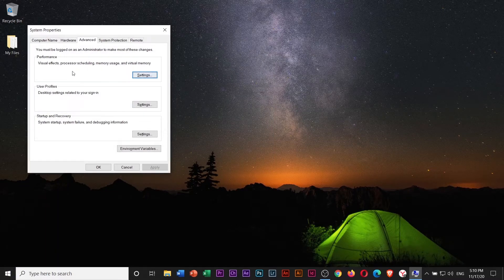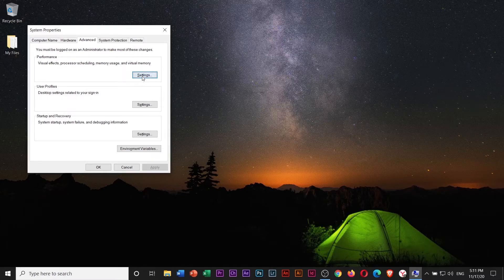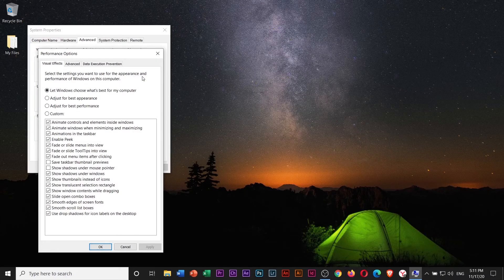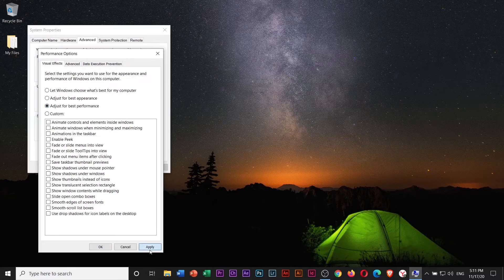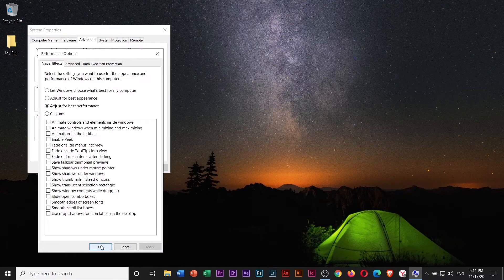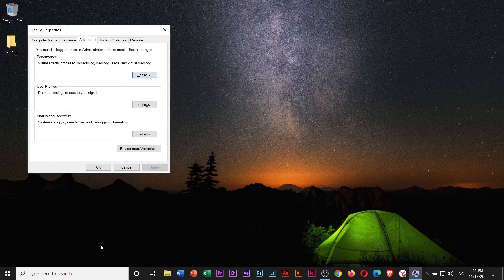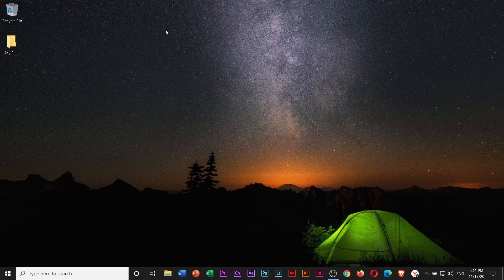Click Settings under Performance Box, then select Adjust for Best Performance. Click Apply and OK to save the changes, then close this window.